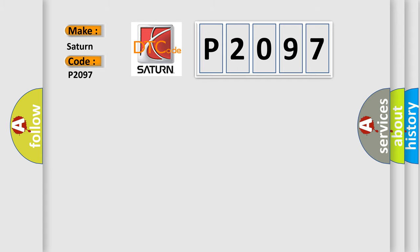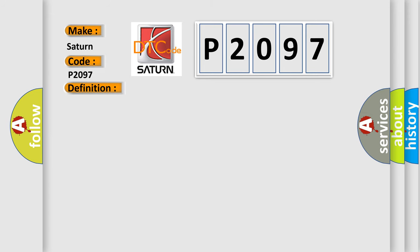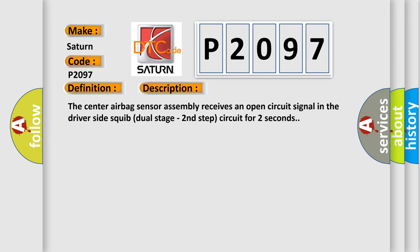The basic definition is: Open in driver side squib second step circuit. And now this is a short description of this DTC code. The center airbag sensor assembly receives an open circuit signal in the driver side squib dual stage second step circuit for two seconds.